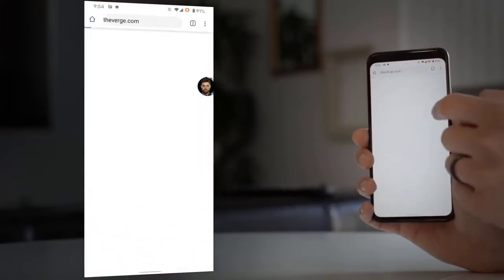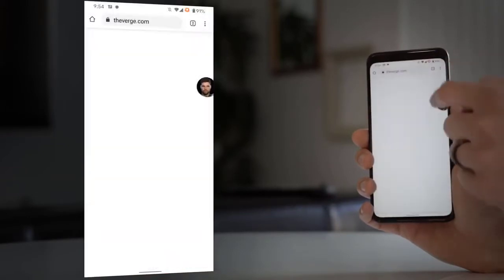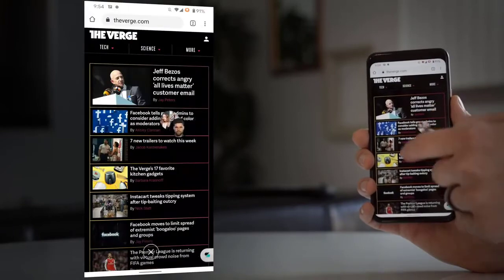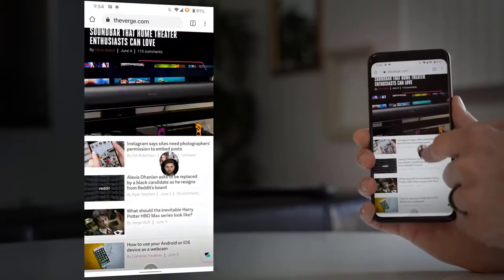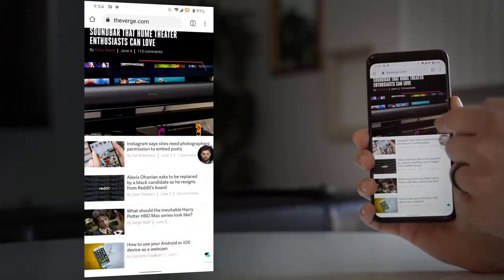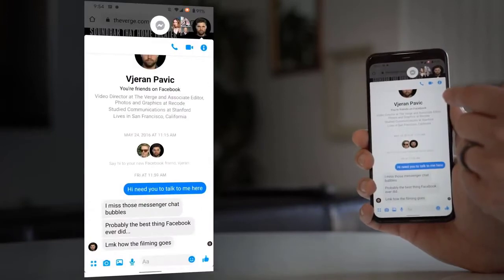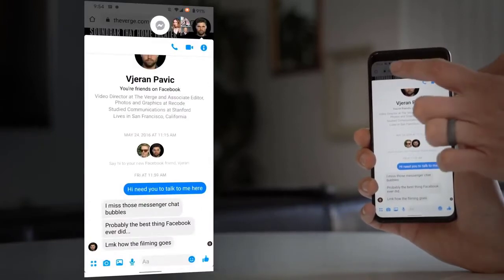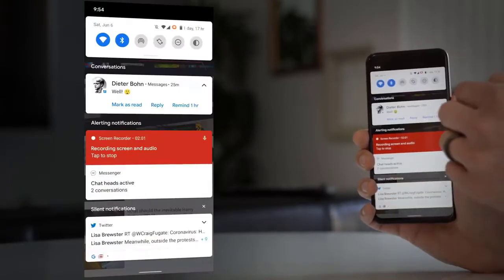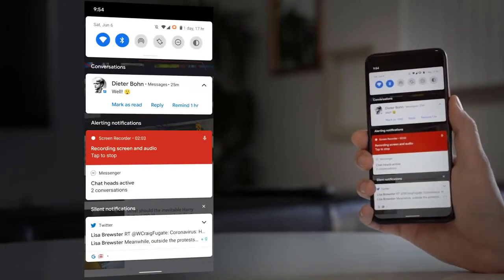The other thing that conversations let you do is you can long press on the menu and mark a person's conversation inside a chat app as priority. What that means is they'll be able to break through your do not disturb settings, and also when you look at your notification tray at the top of your screen, you can see their face.